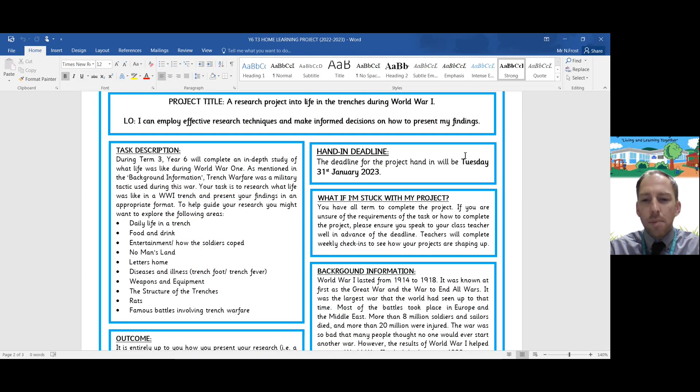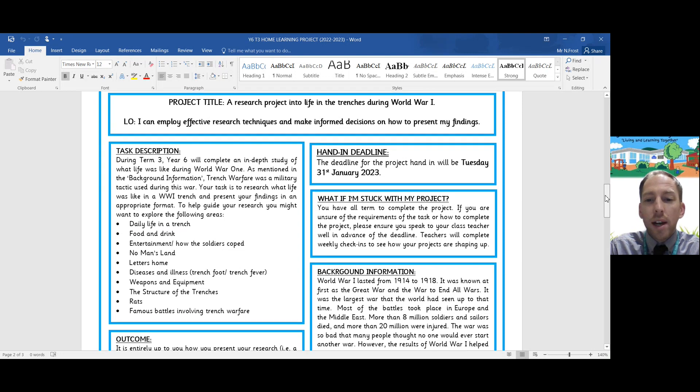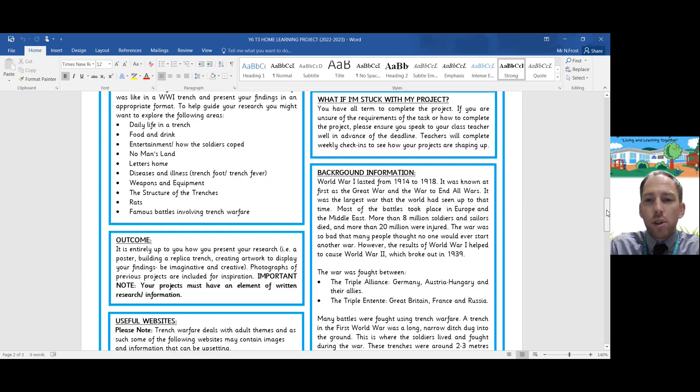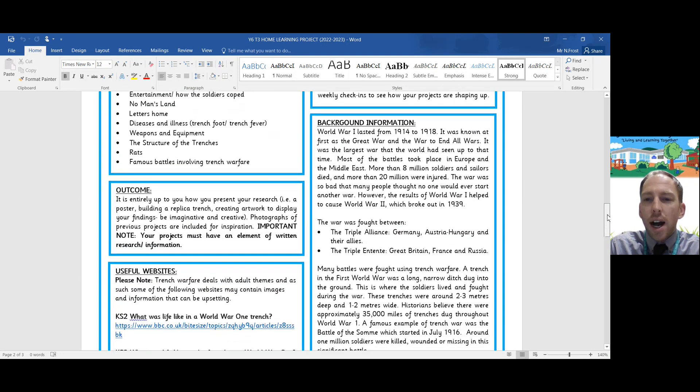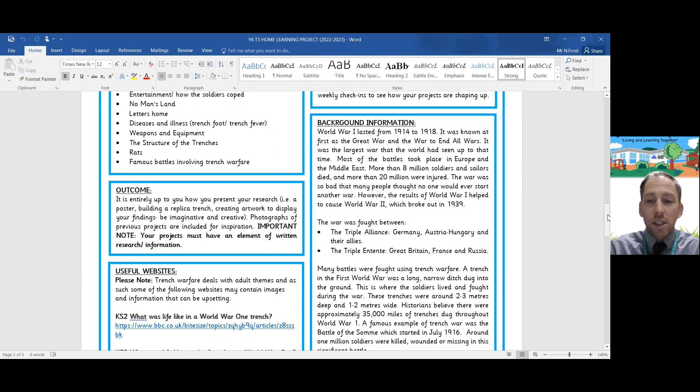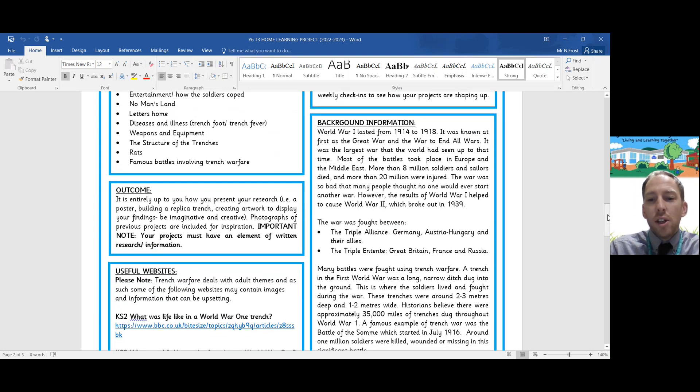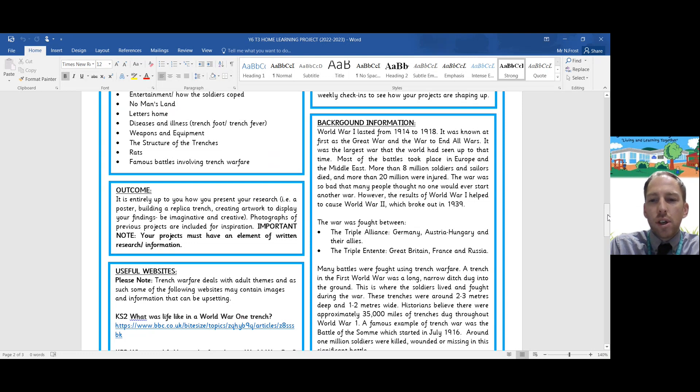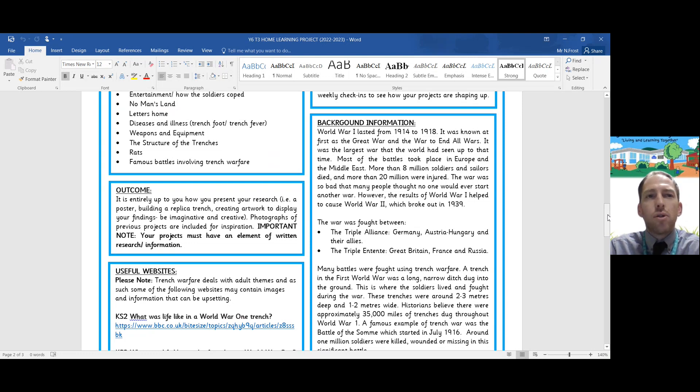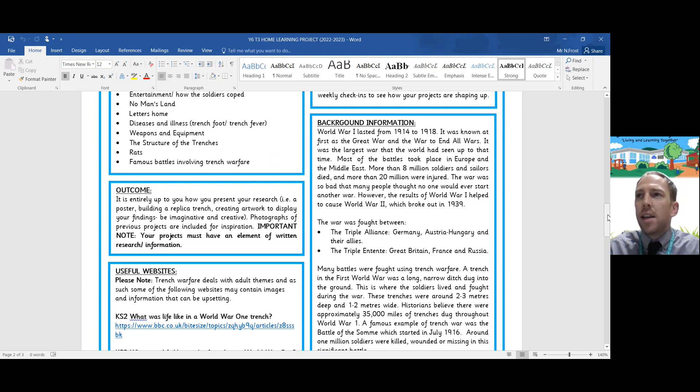In terms of the background information, in class we've already gone through when the Great War started. It was from 1914 to 1918 and was fought between two major alliances. There was the Triple Alliance, which involved Germany, Austria and Hungary and their allies. And there was the Triple Entente, which was Great Britain, France and Russia.